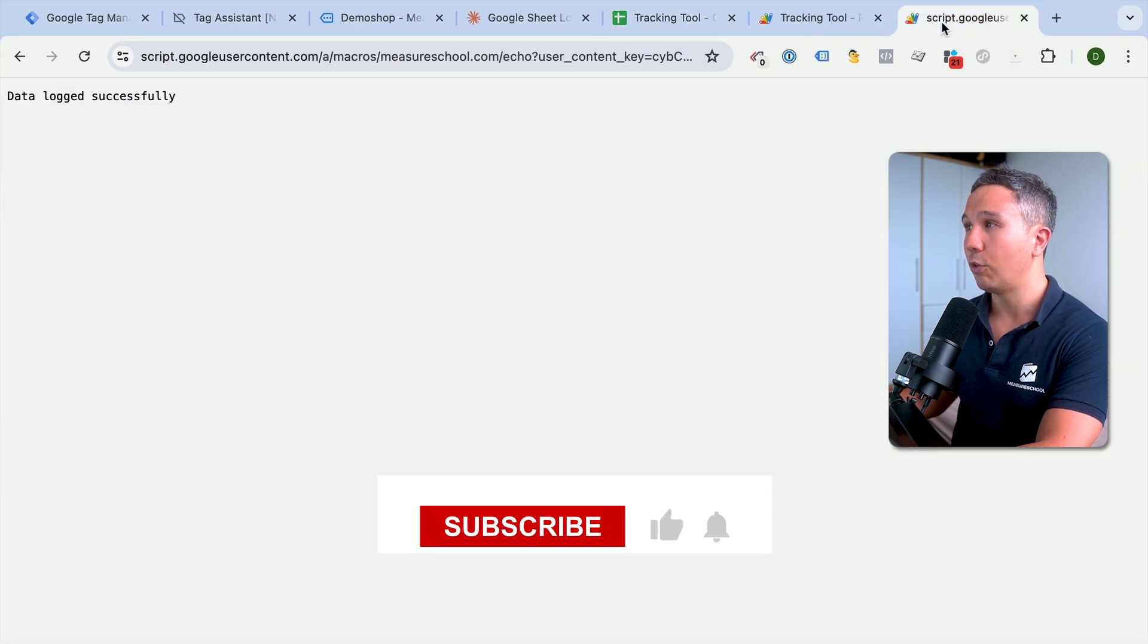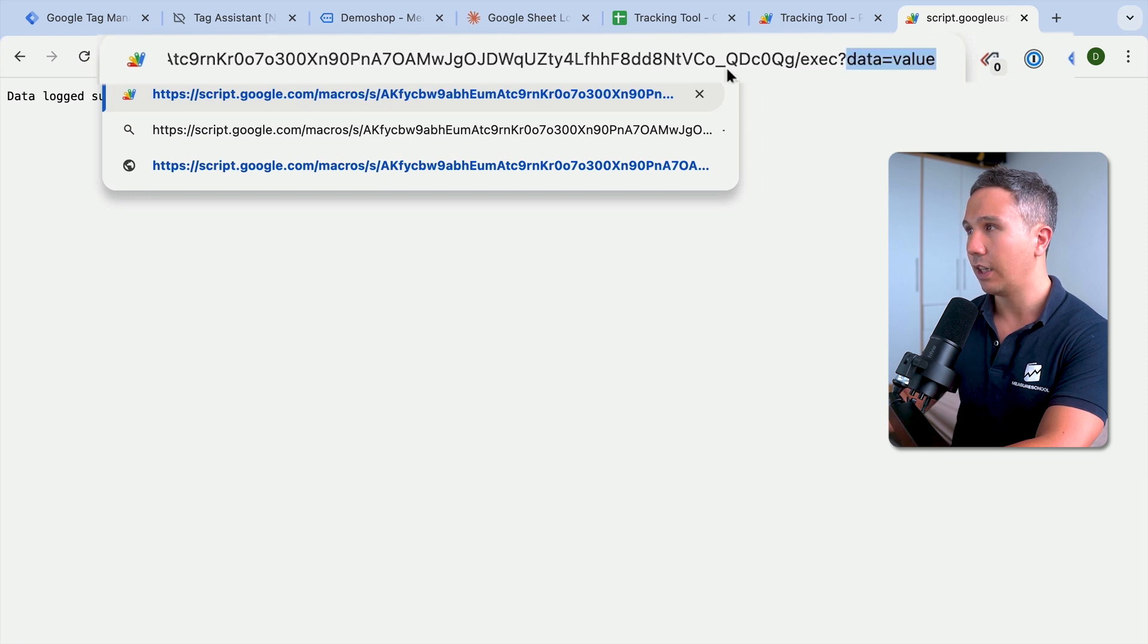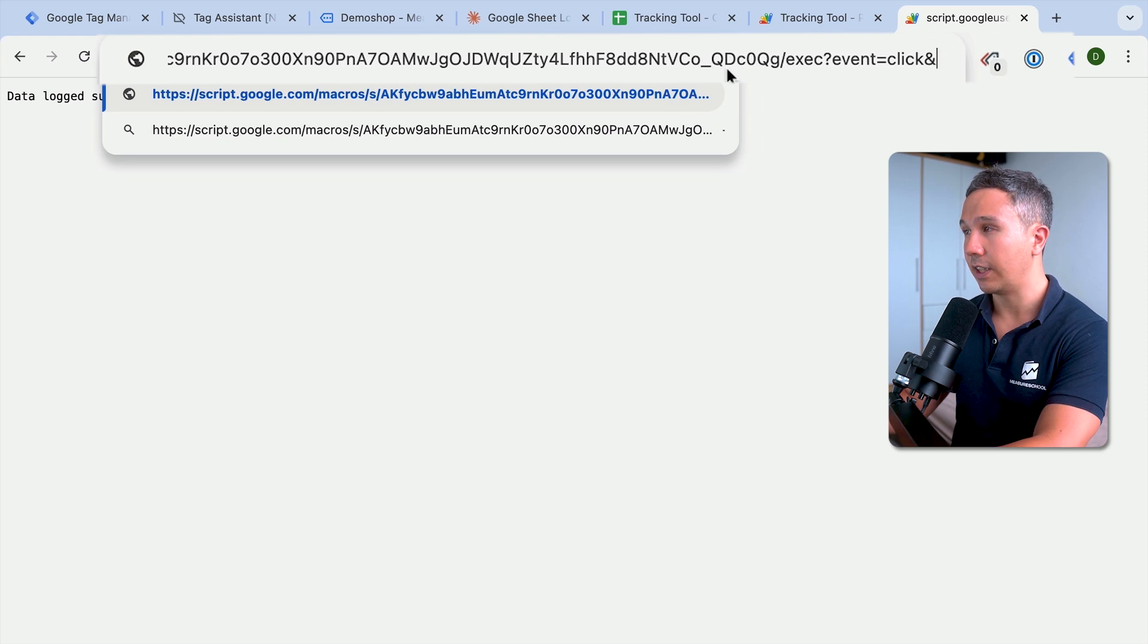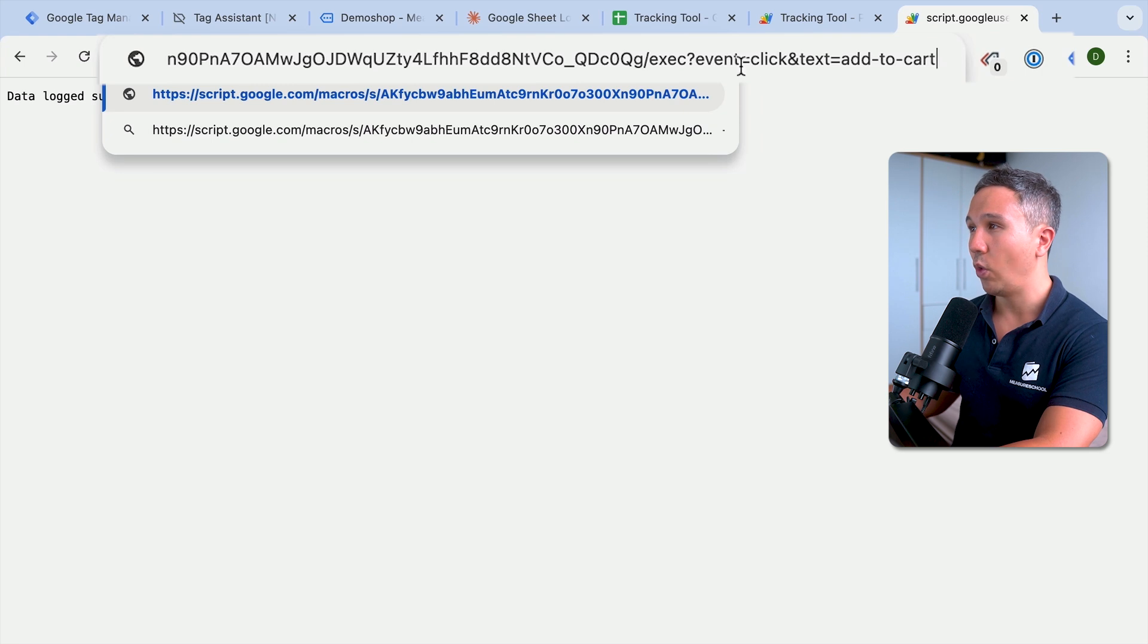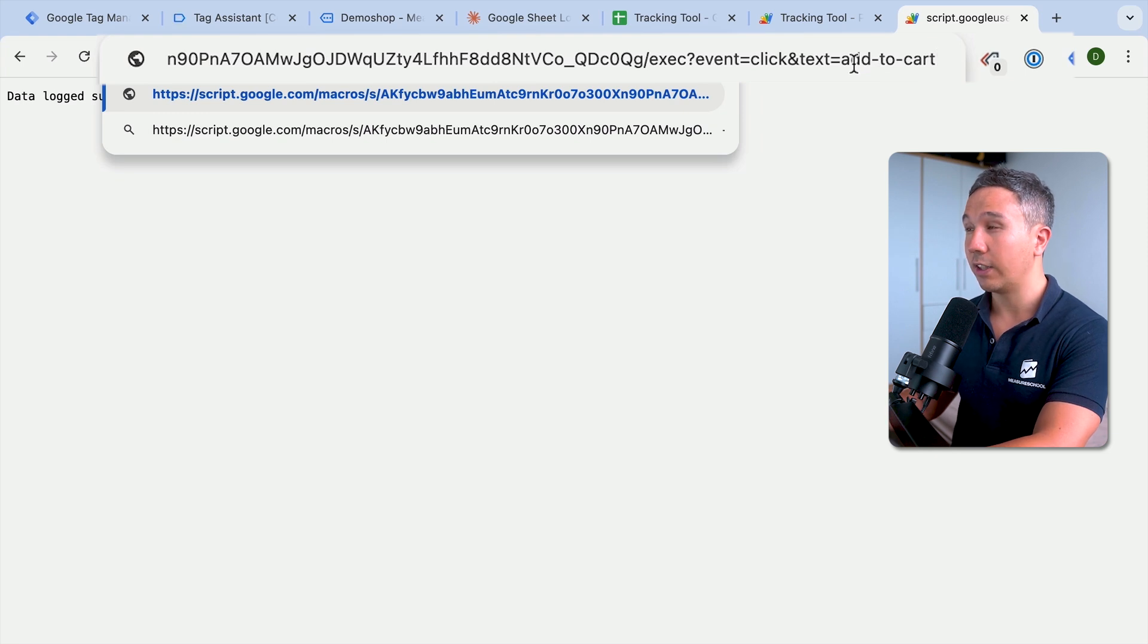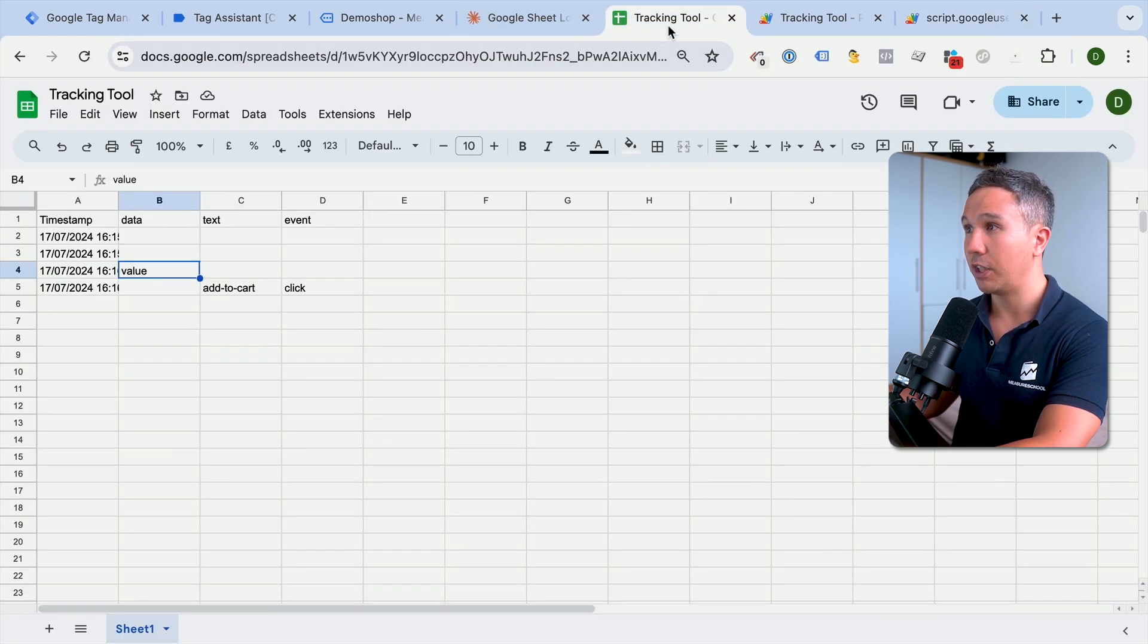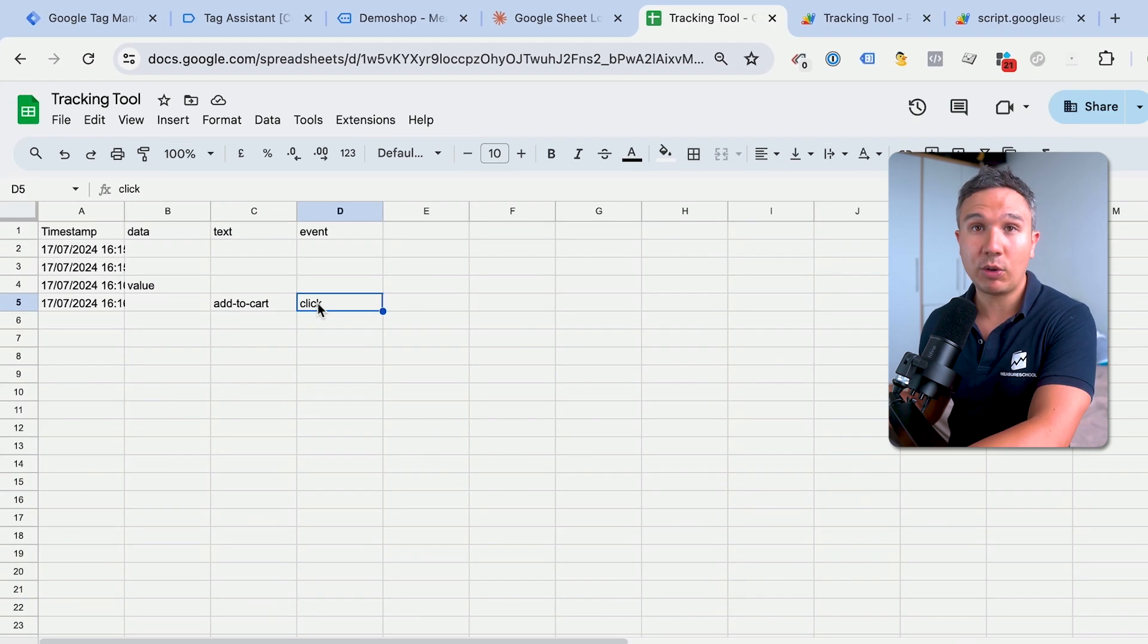So if you would, for example, like to track data, just like in Google Analytics, you would have maybe something like an event equals click, and then you can chain data together. So we'll do an ampersand sign and put in, for example, text of the button was add to cart. Just be aware that this is still a URL. So it needs to be URL encoded. If you want to have any spaces in there, then you would need to use a URL encoder of your choice. You could also use the LLM of your choice to format that correctly. So I press enter and here we go. We have a new column called text and event here is in this case, click.